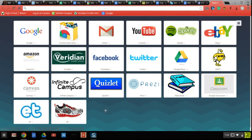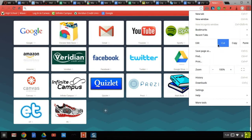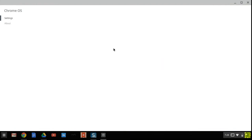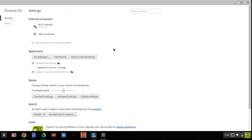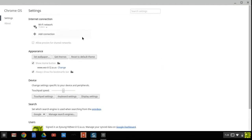So you want to go over here with the three bars and then go down to settings, and this will bring you to Chrome OS settings for the Chromebook.